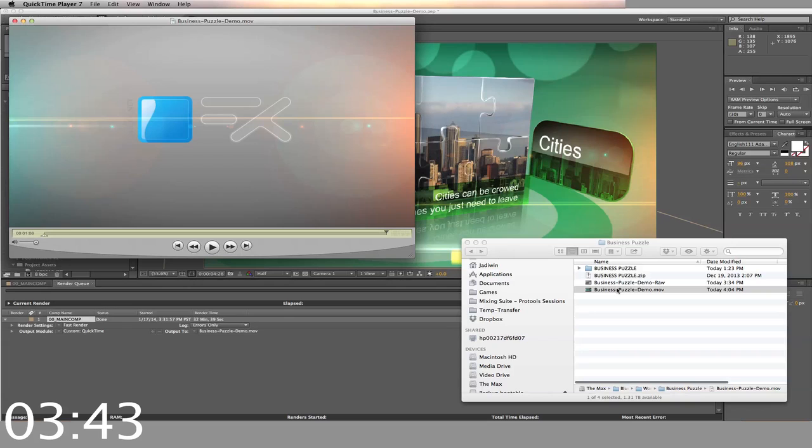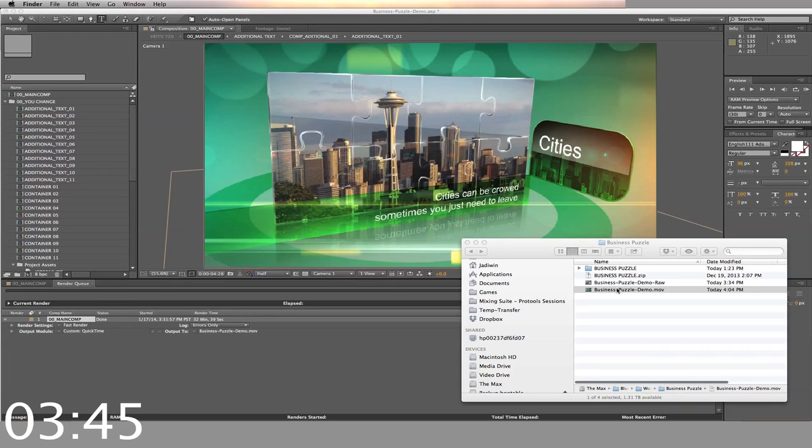Hey, it looks great. You can download this template right now, just go ahead and click the Buy Now button.